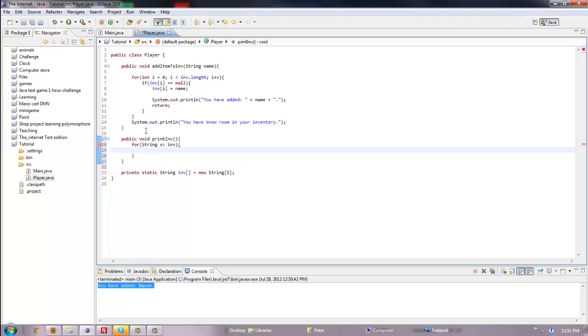This is an enhanced for loop — it just loops through each item of the array and stores it as x. So it loops through the inventory and gets the data and stores it as x.